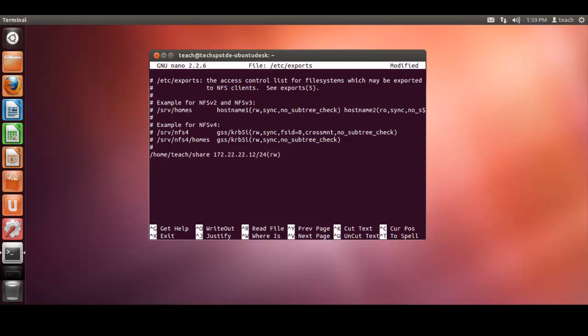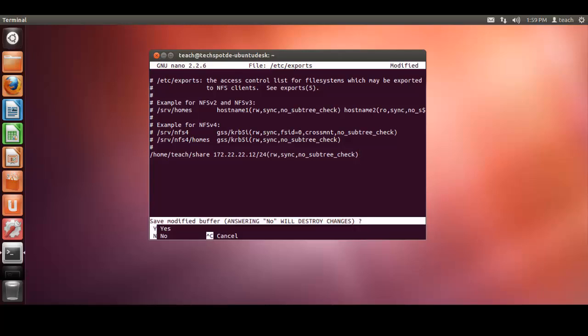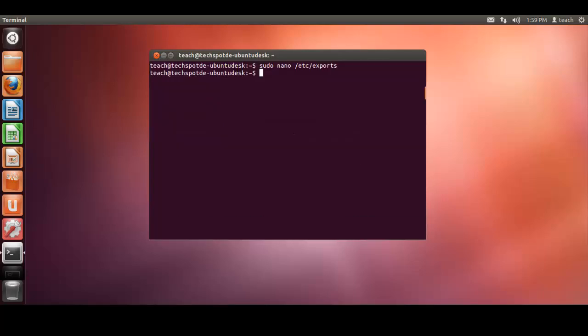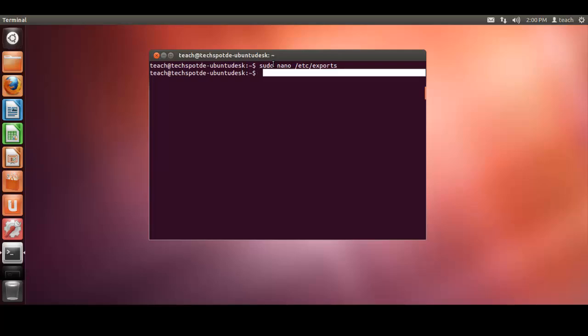So we need to put in between these brackets here the permissions. We're going to give it rewritable. That can be read-only, so it's up to you. It's one of the permissions you decide. We want to sync the folder, and we don't want it to check for subfolders, so there's no subtree check. That's the exports file, that's all complete now. In all intents and purposes, we've completed the process of creating our share on our server side.